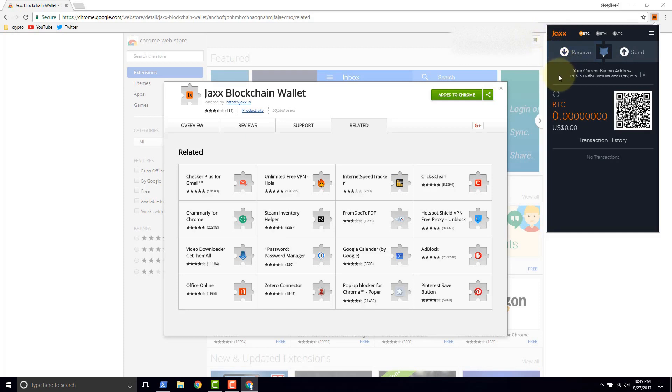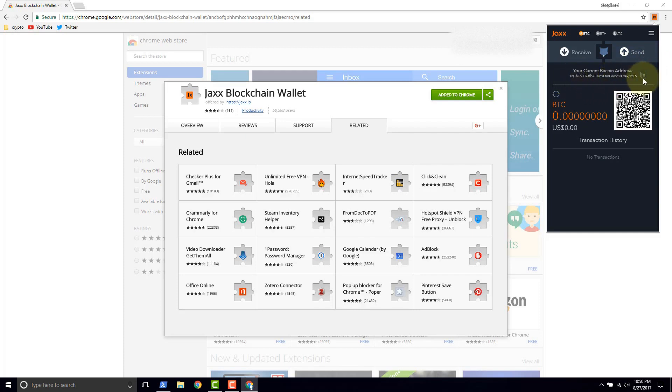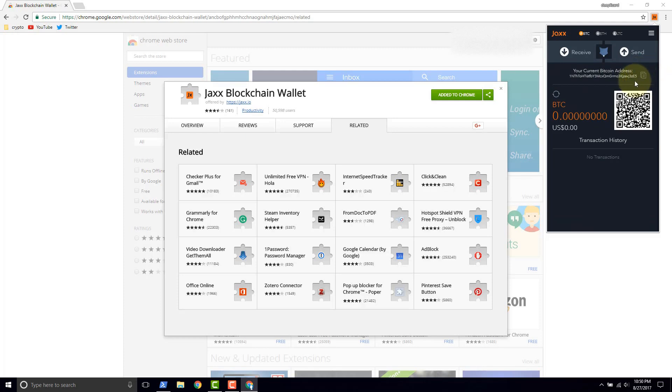So we'll check out the interface really quickly. This is the Shapeshift integration. We'll do another video to see how to use that. This here is your Bitcoin address. If you want to copy that address you can click copy. This is your public address. So it's fine to share that publicly.